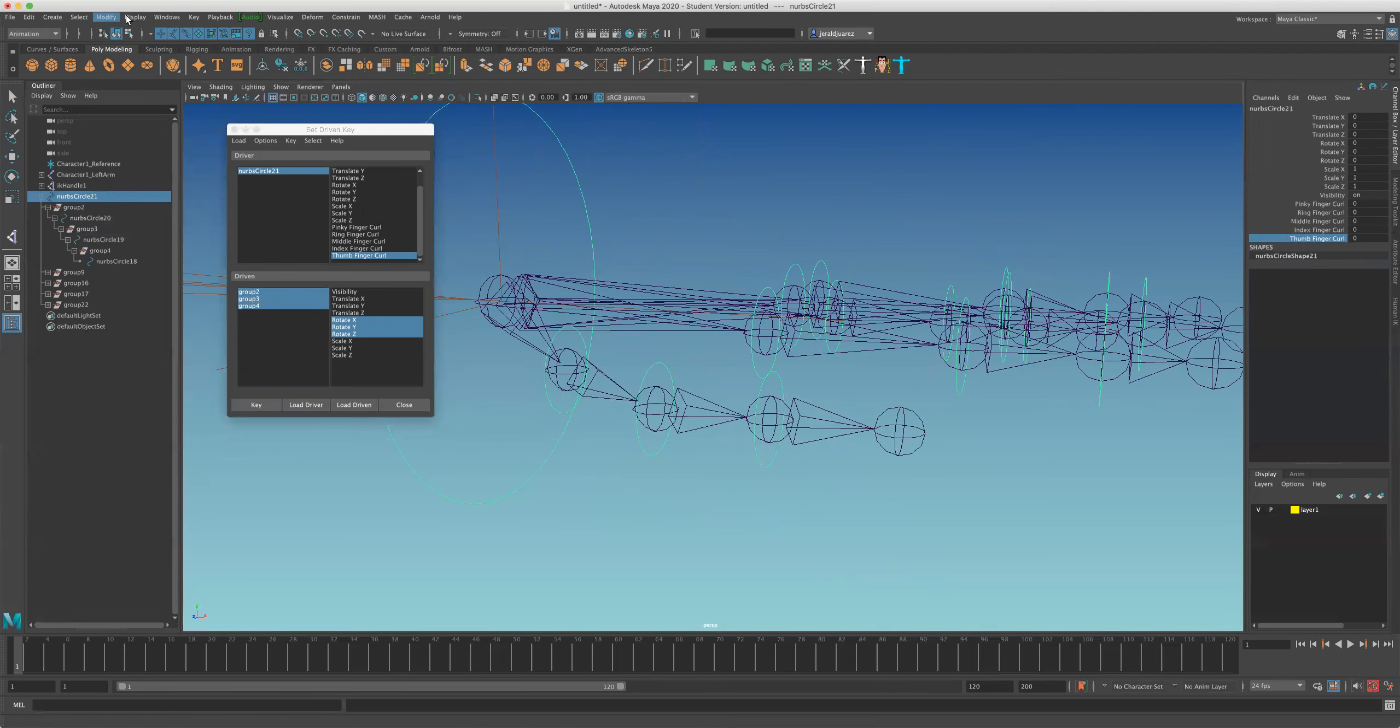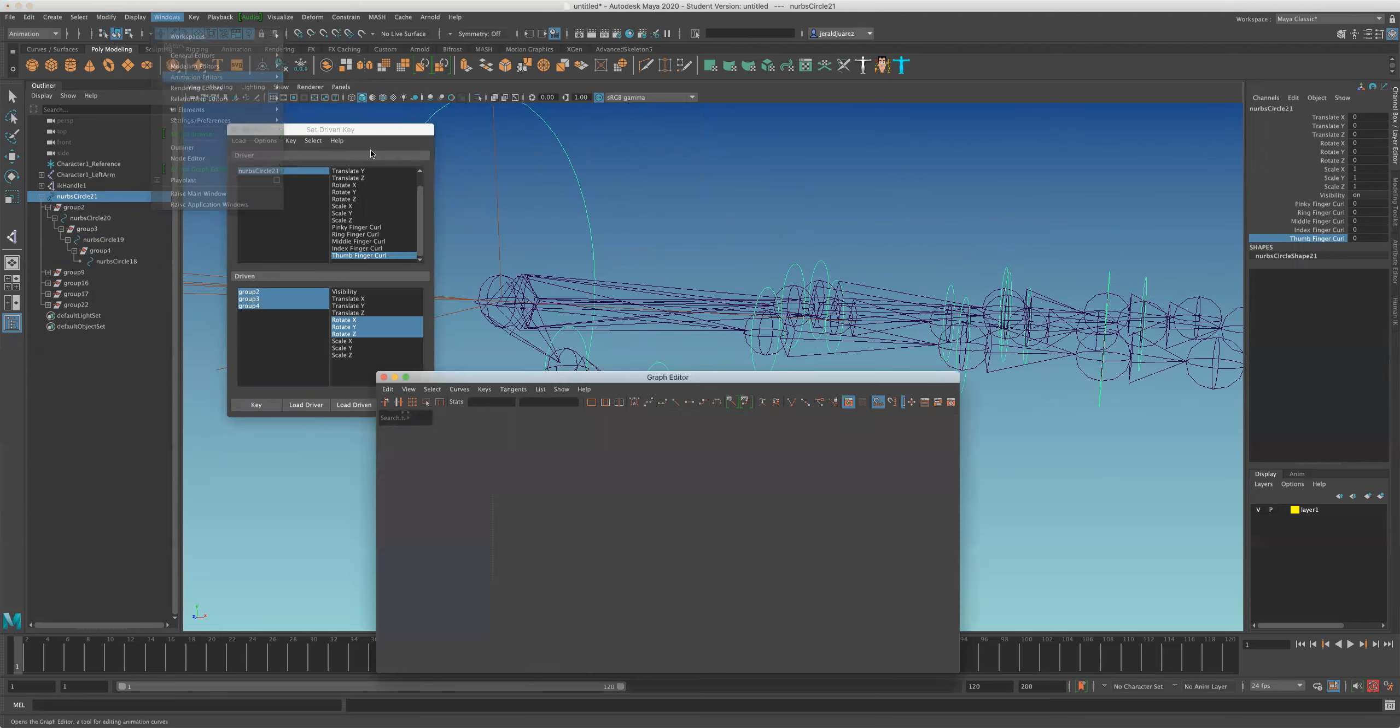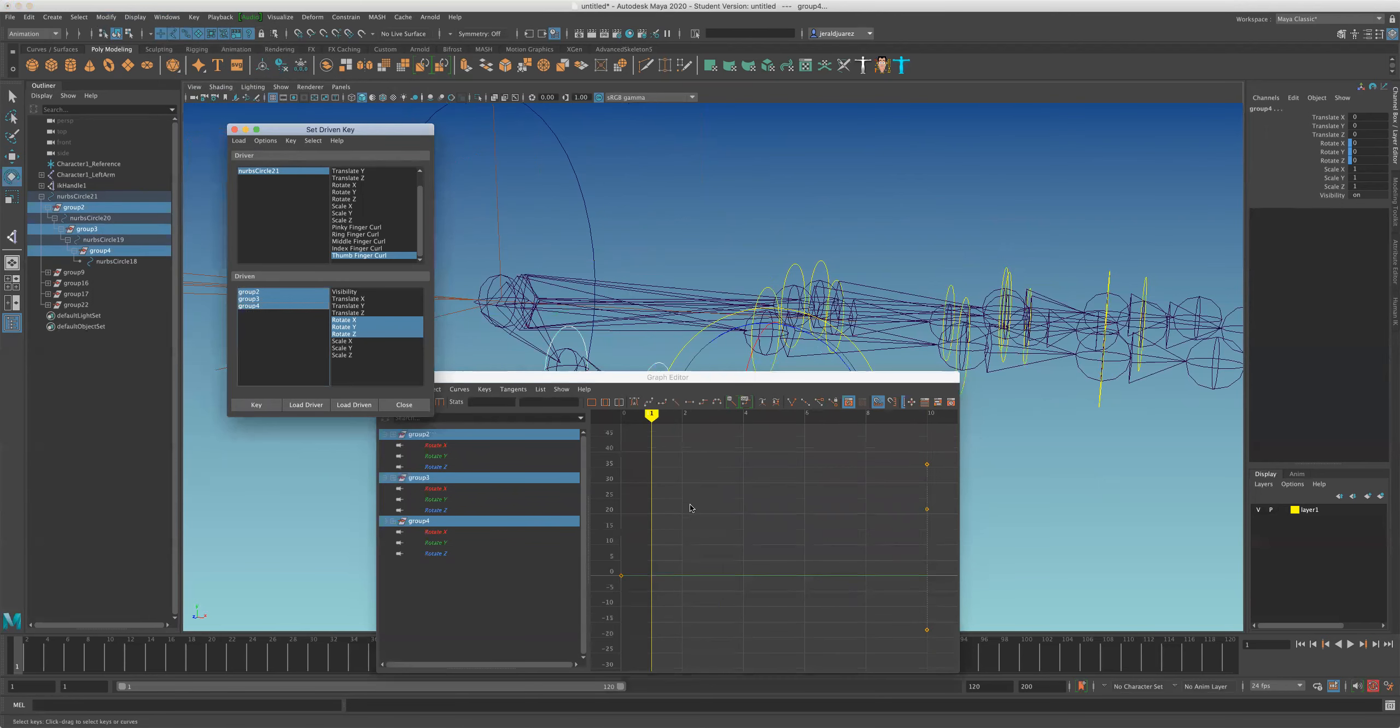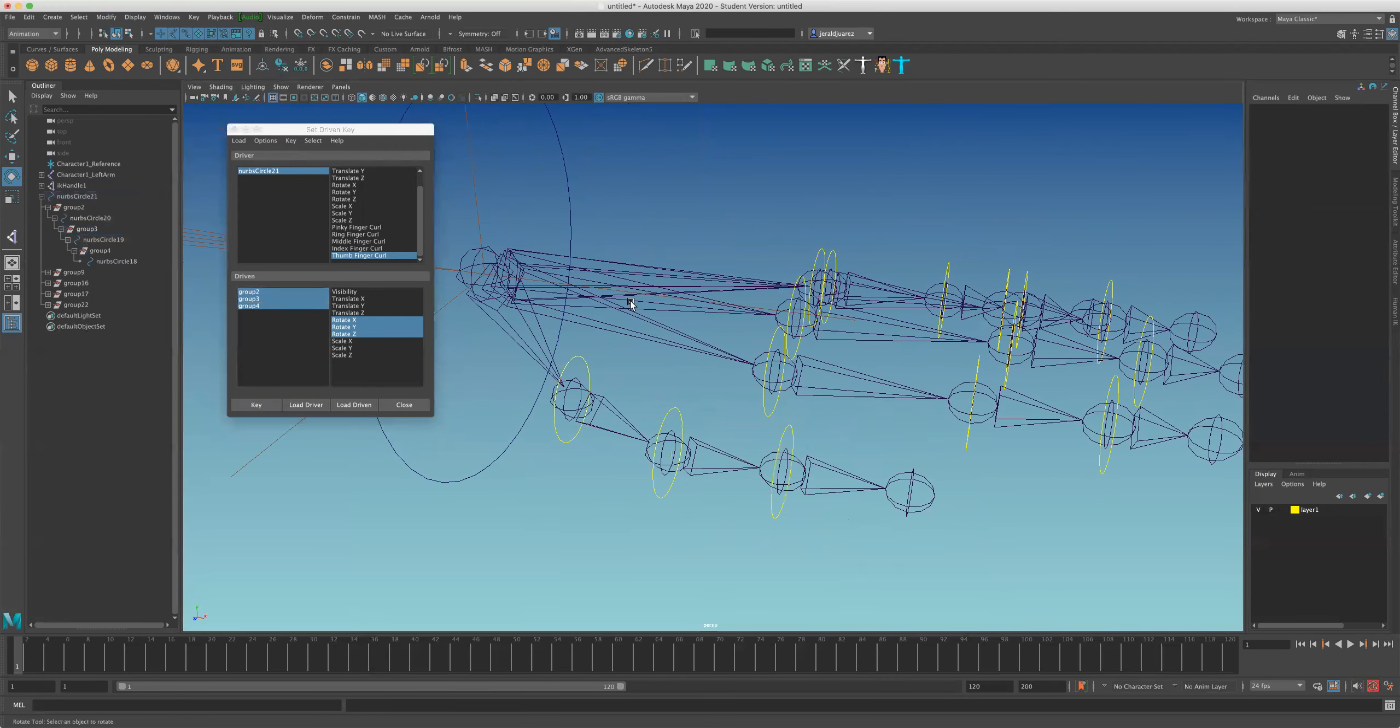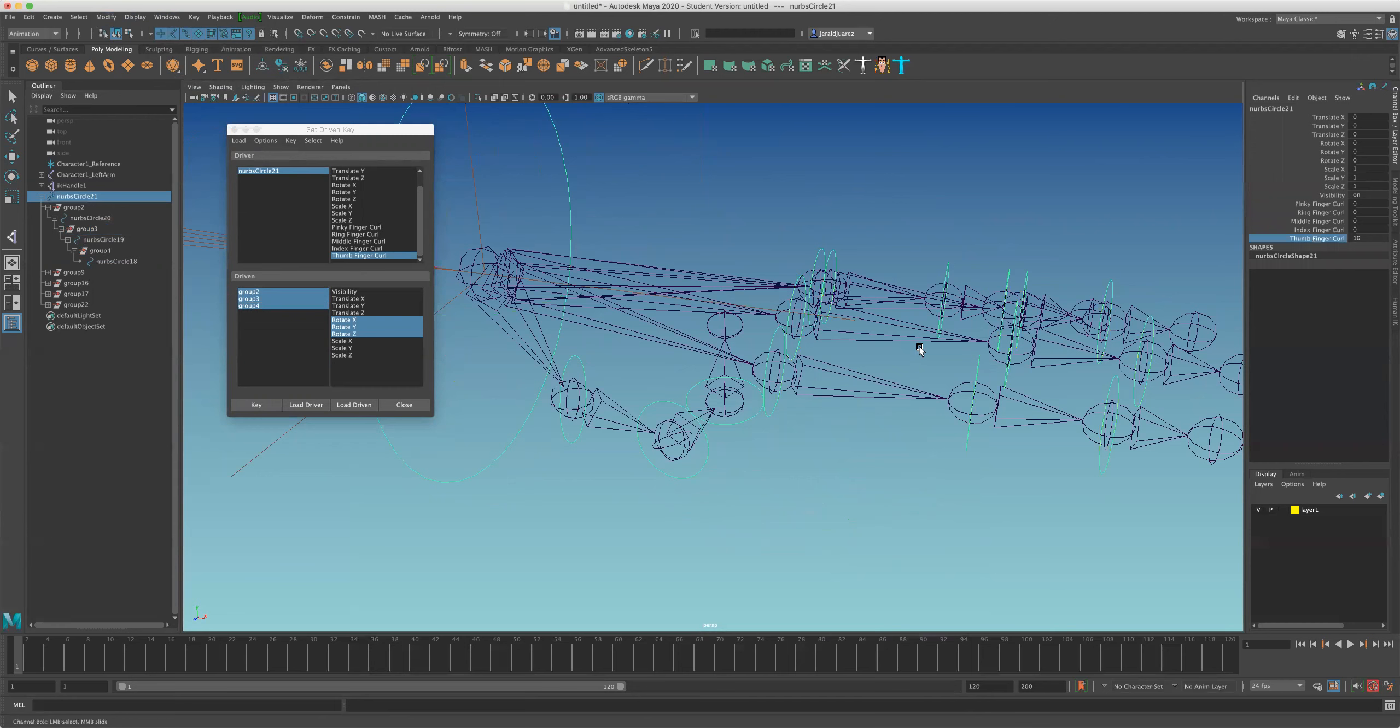Okay, yes, I think it did. Let me go to windows, animation graph editor, let me select my groups and automize the tangents, automize. So let me see. Yes, I think it's working.